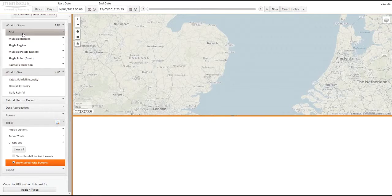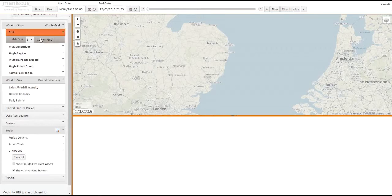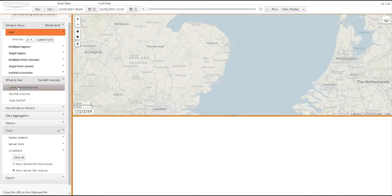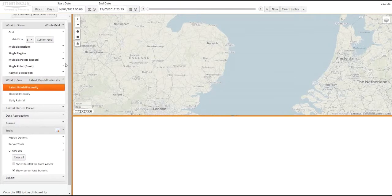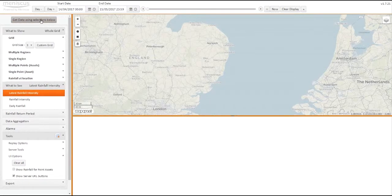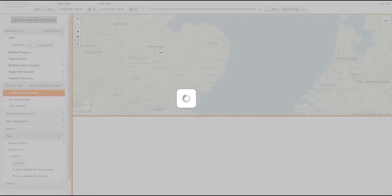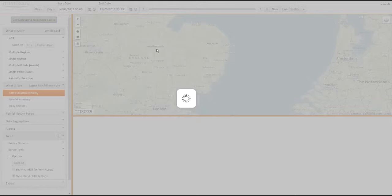So as an example, if I want to use grids, or to see the latest rainfall data, and select the rainfall data, press get data, selections below, and the map will go away and will get the latest rainfall data from the server.